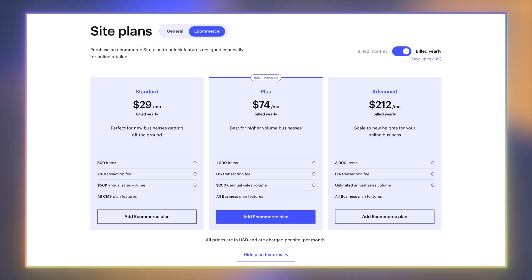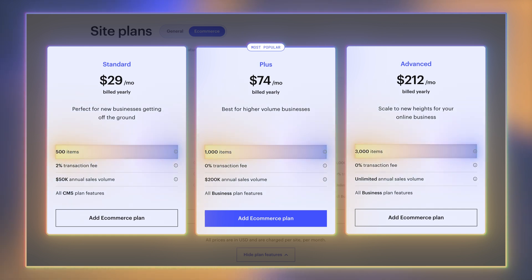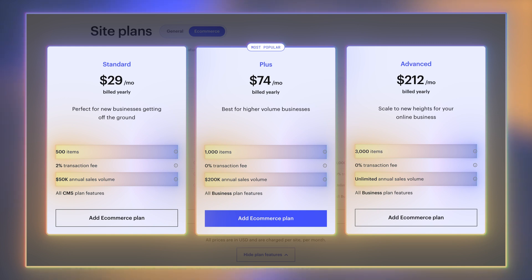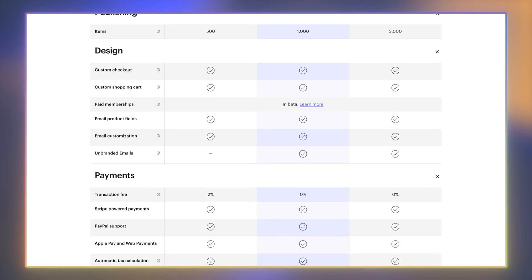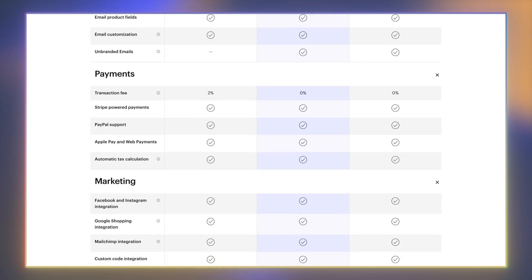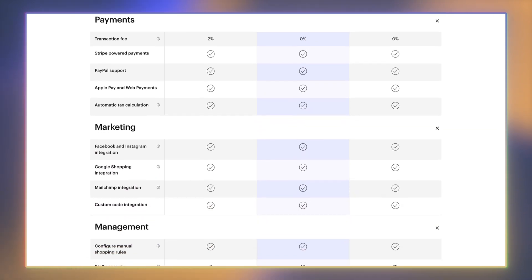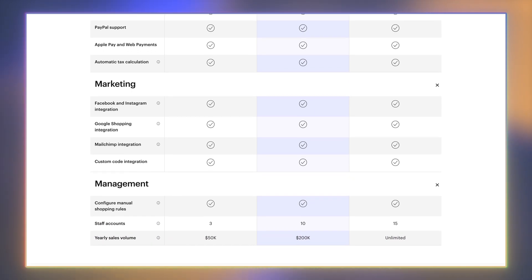Webflow e-commerce plans go separately, and their pricing varies vastly — from something like $29 a month to $212. Between the three different plans you can choose, you'd need to figure out how many items you're planning to manage and what annual revenue you're expecting. Starting with the second most expensive plan, all business plan elements are included — such as CMS items, limit of monthly submissions, and the amount of guest editors you can invite — so you're not losing anything while going strictly with the e-commerce plan.